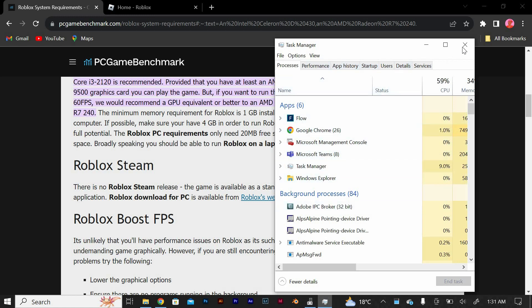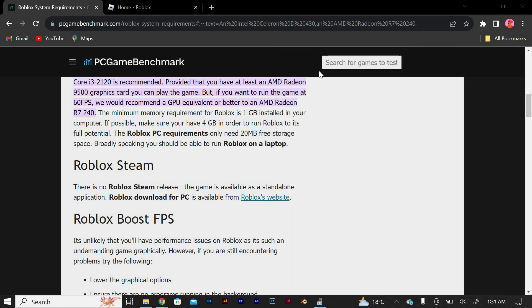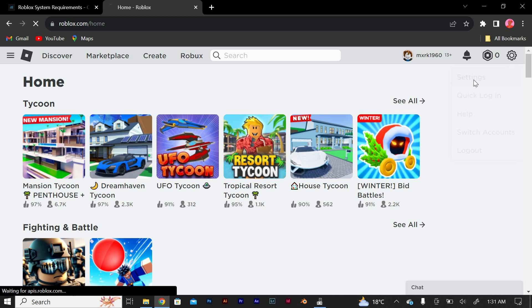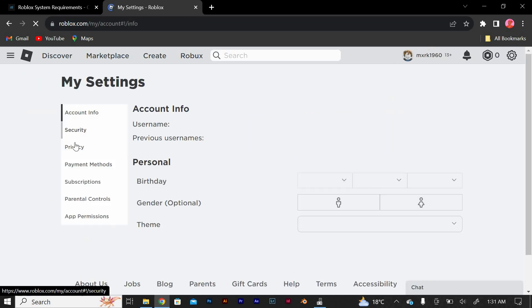Another thing you can do is open the Roblox game and go to the settings menu. Set the graphics quality to the highest setting available. This will make the game look stunning while ensuring smooth gameplay.